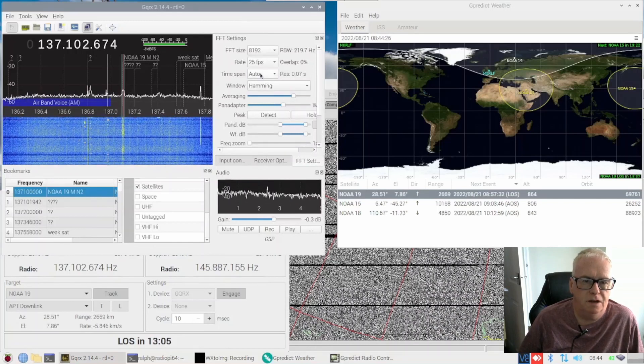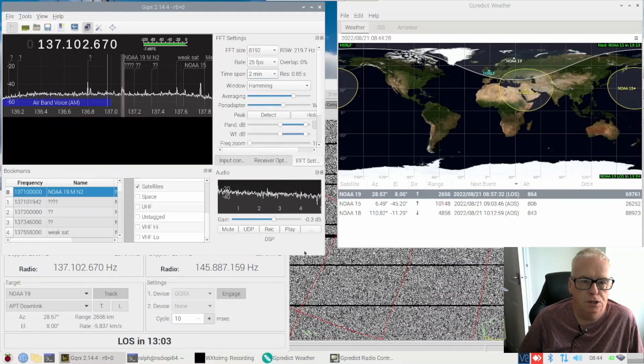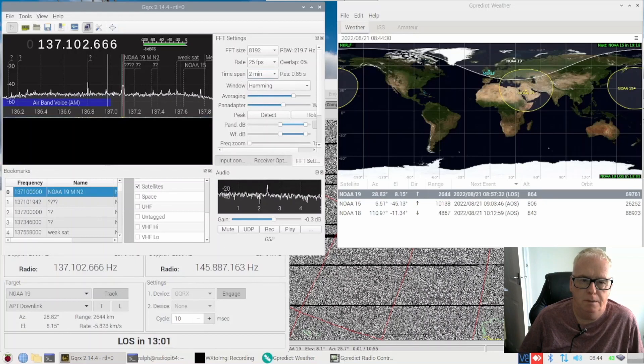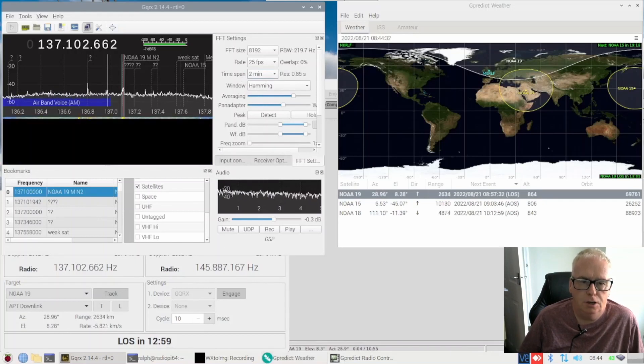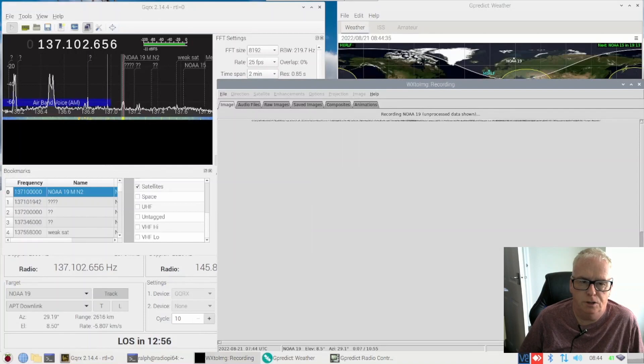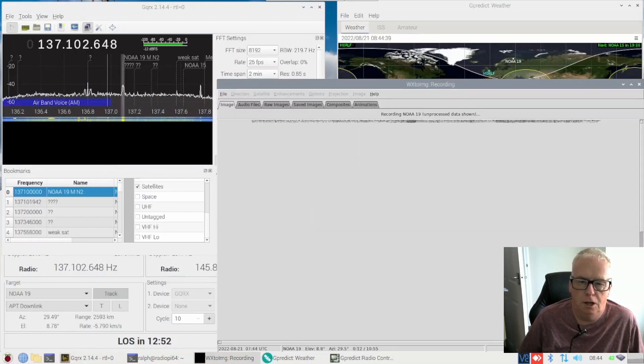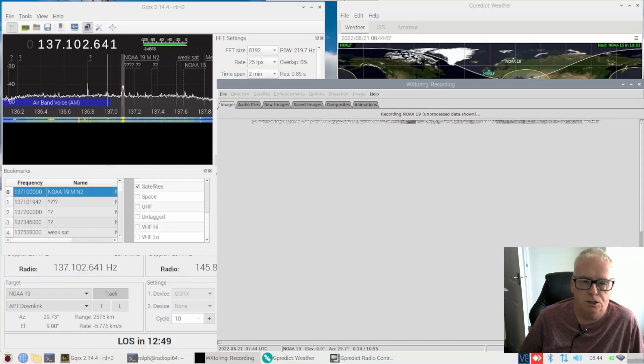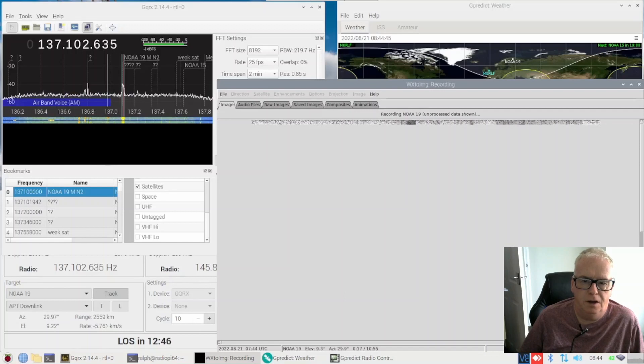Okay so I'm just having a flap around there changing the waterfall settings so it'll make a little bit more sense. I like a slow waterfall when I'm tracking satellites and signals I'm not familiar with. It means if I miss a signal on an adjacent frequency I've normally got 5 minutes to go and click on it or hover over it to find out what that frequency is.